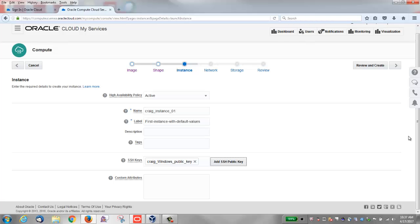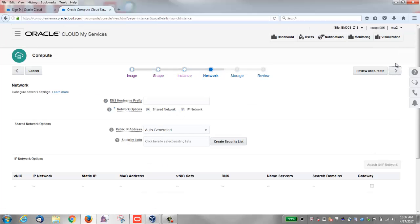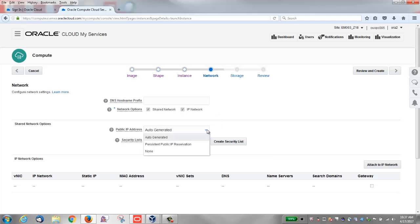I'm going to leave the custom attributes field blank. Click the right arrow to view the network window. I'll take all the defaults for now and configure networking in another video.